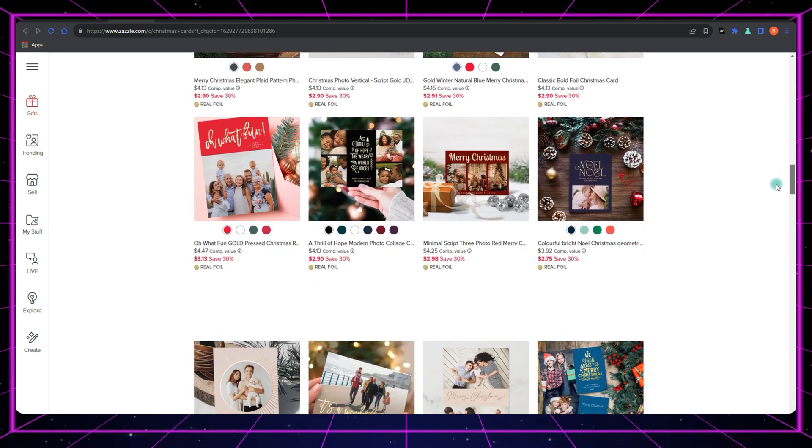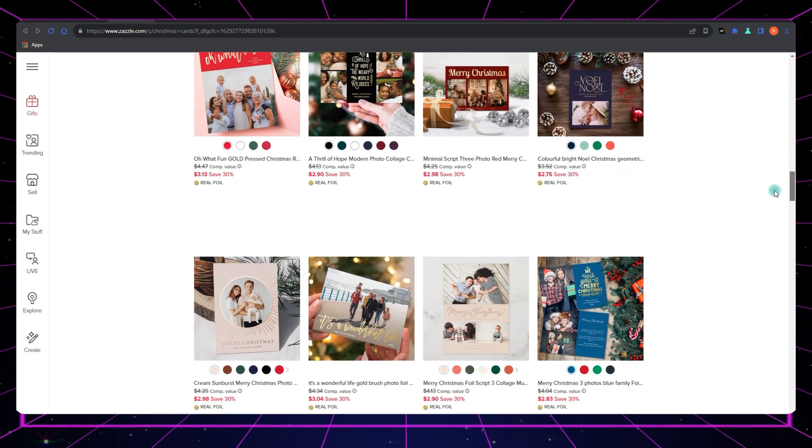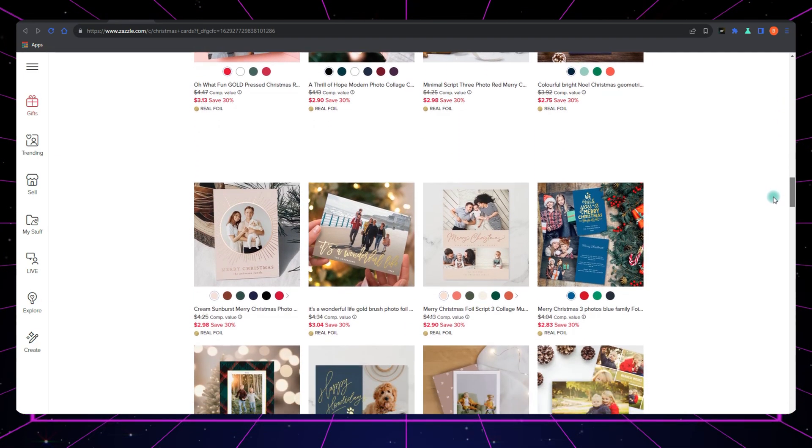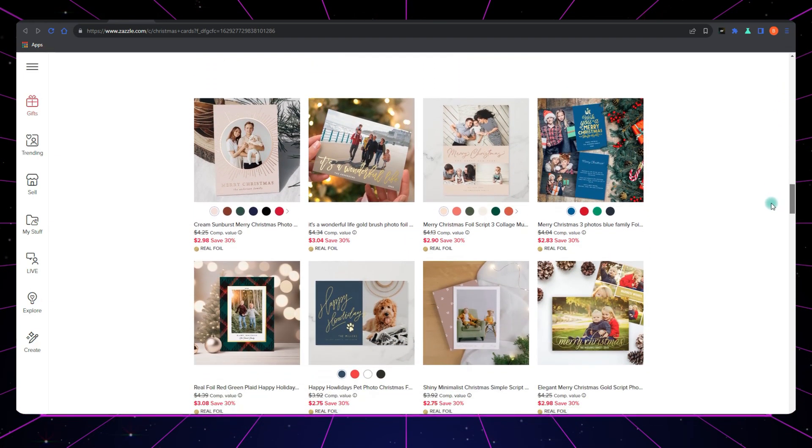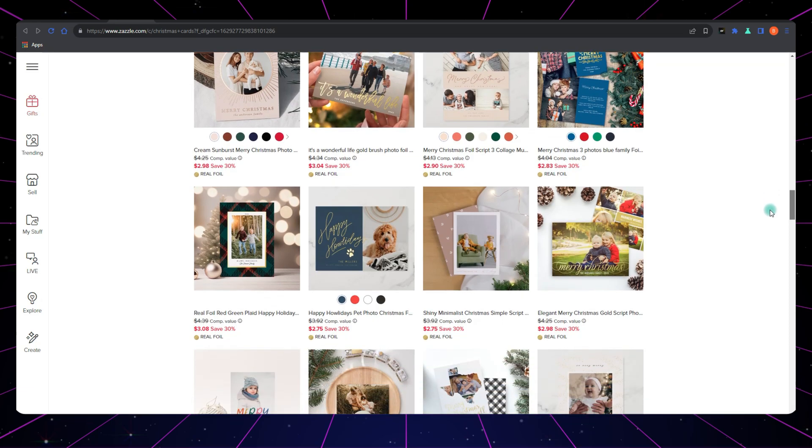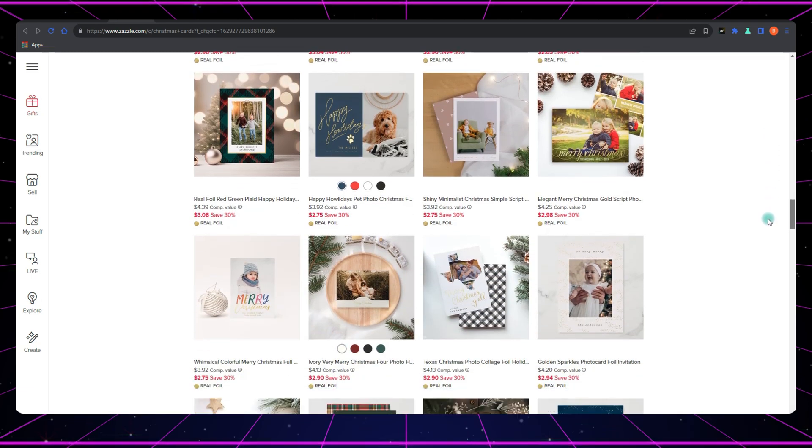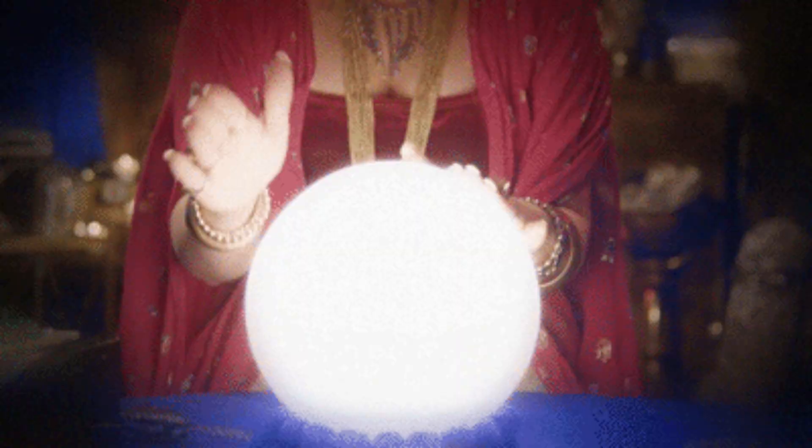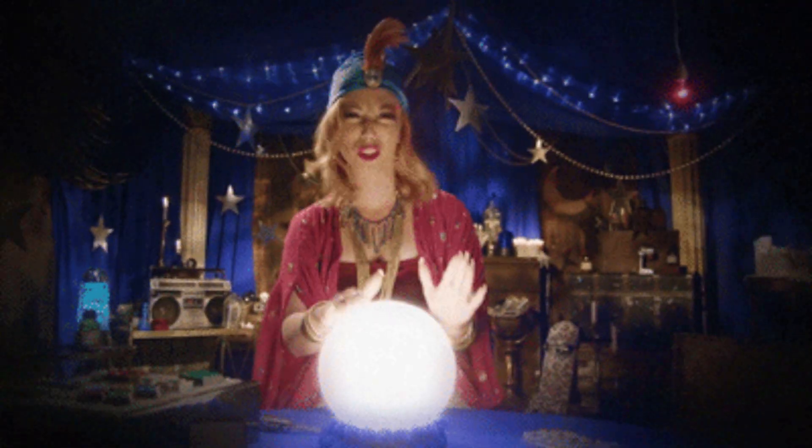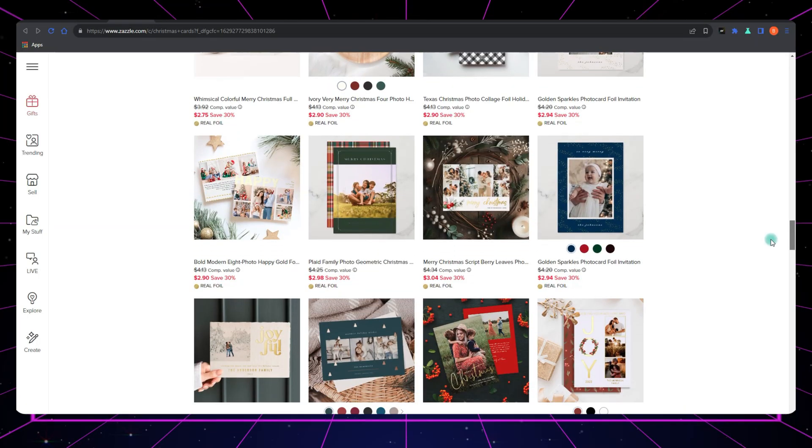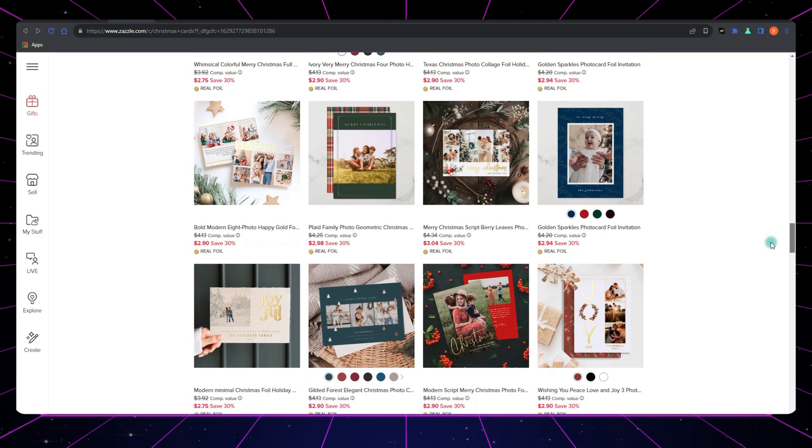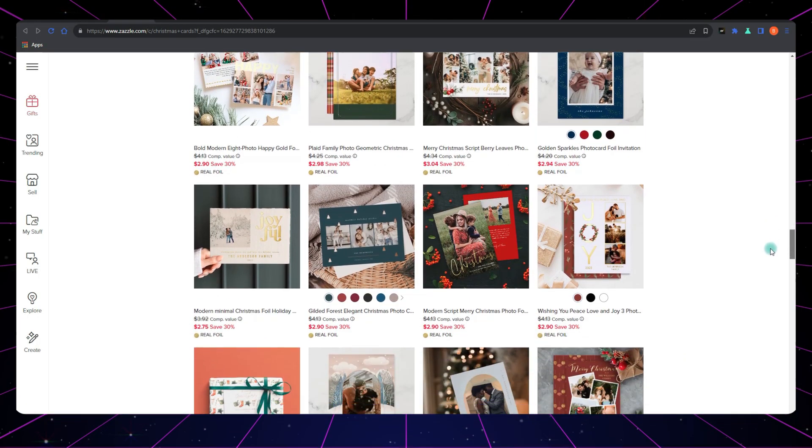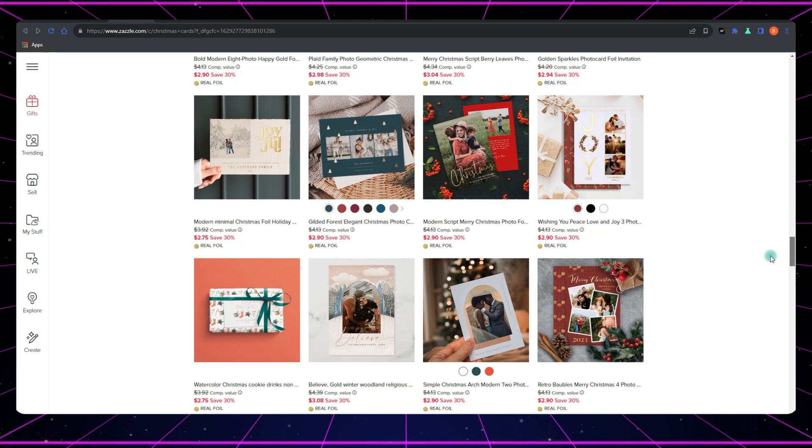One of its standout features is the ability to uncover the top five products that are currently in demand. It's like having a crystal ball that shows you what Zazzle shoppers are searching for and purchasing right now. This feature alone is a game-changer.